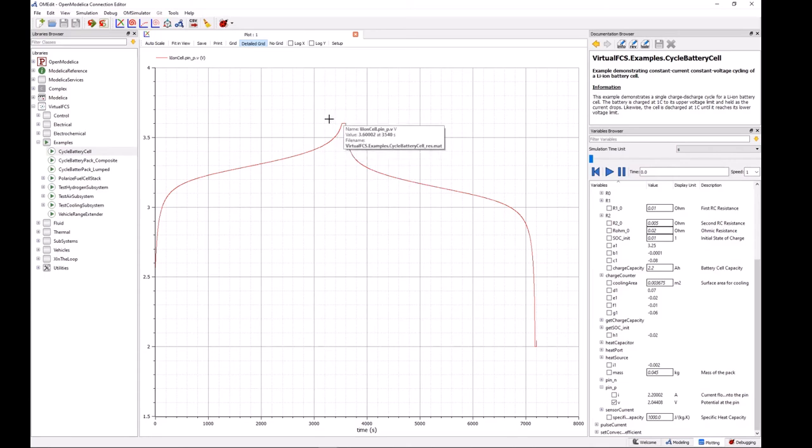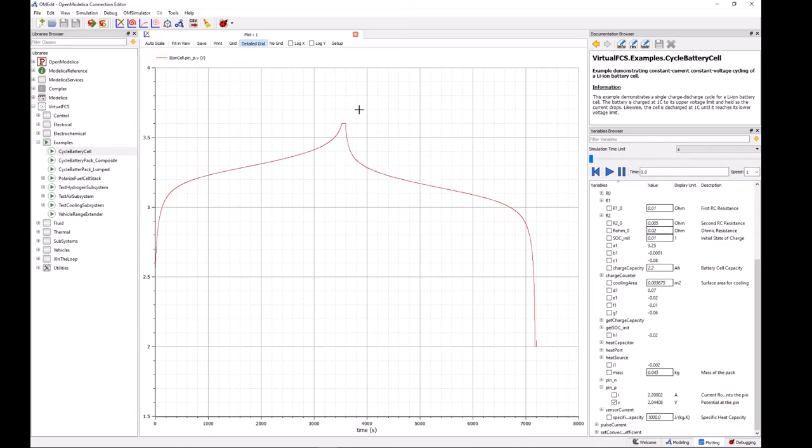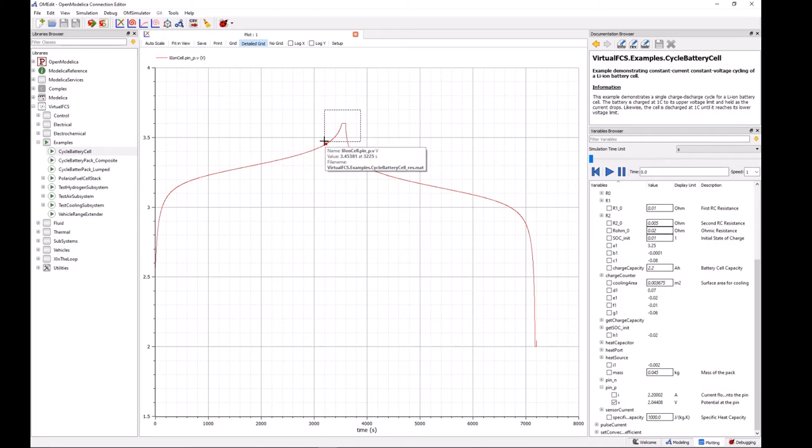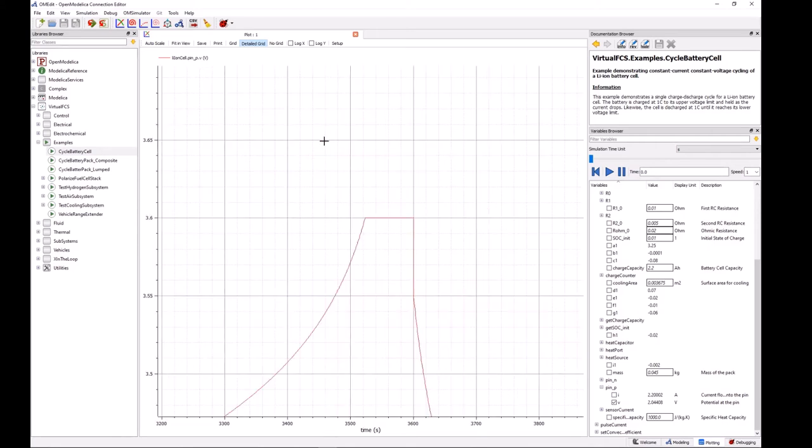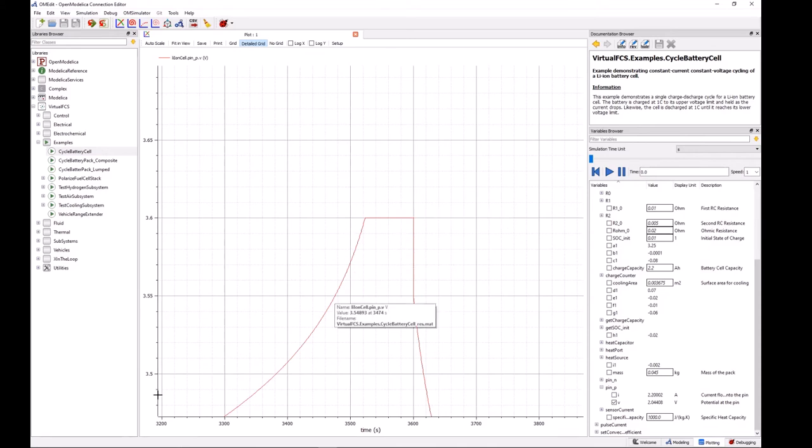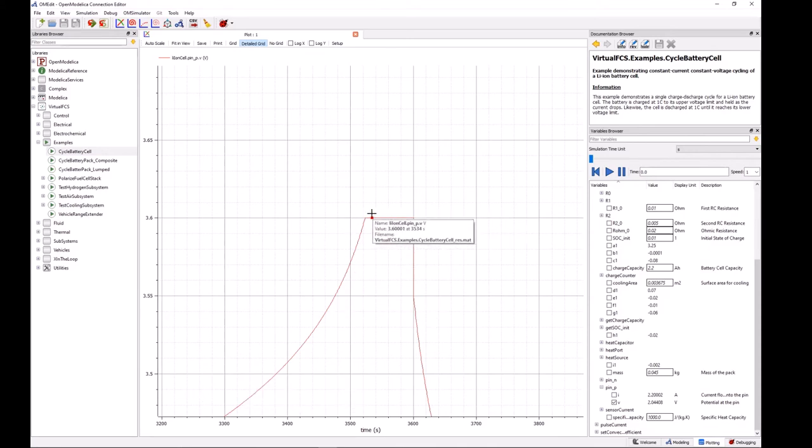But this is kind of small so let's try to make it a little bit bigger. We can actually just take our cursor and make a box around it to blow it up, and there we go. So now we can see that voltage hold behavior a little bit more clear.